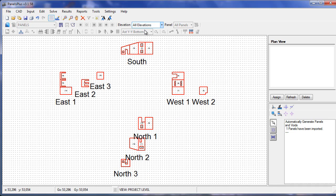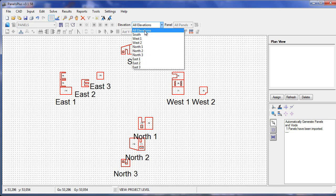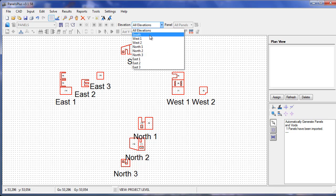All of our elevations are now imported, and the elevations are all visible in the elevation drop down box.